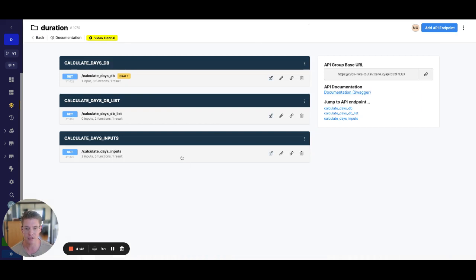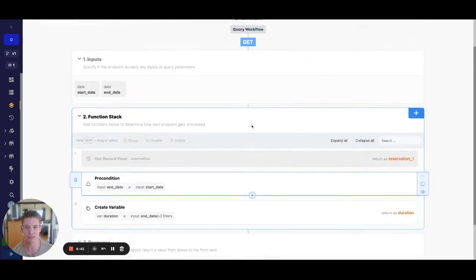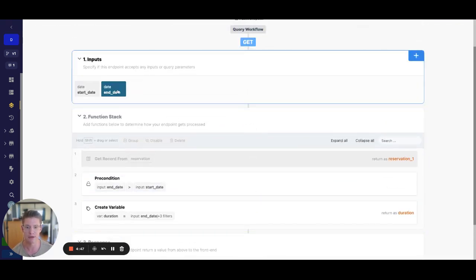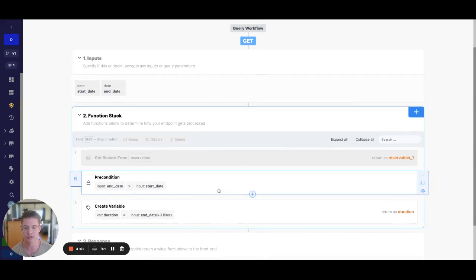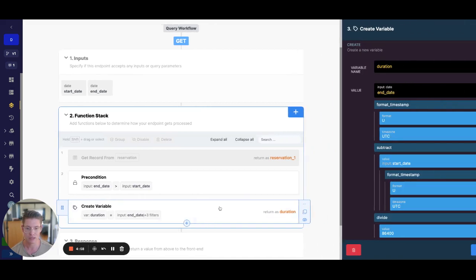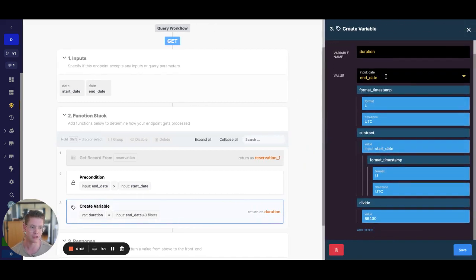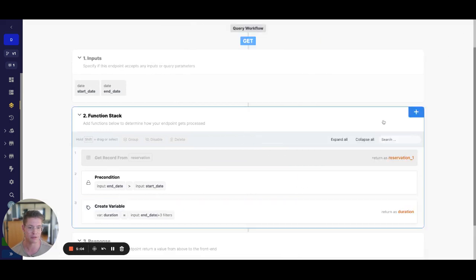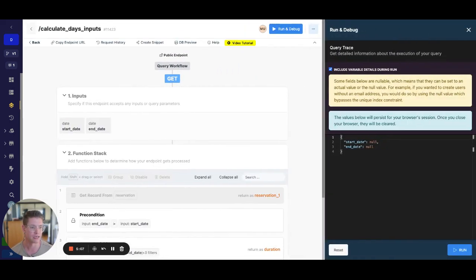Last but not least, how can we do this from inputs? Pretty simple setup here — we have our start date input and end date input. I added a precondition that just requires the end date to be greater than the start date, which should make sense conceptually. And our create variable uses the exact same formula, once again starting with the end date input and then the start date input.